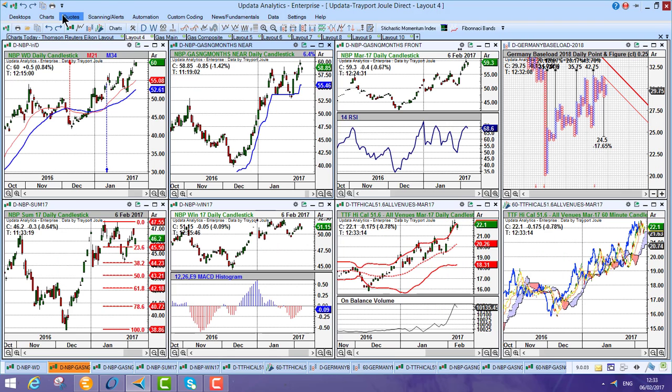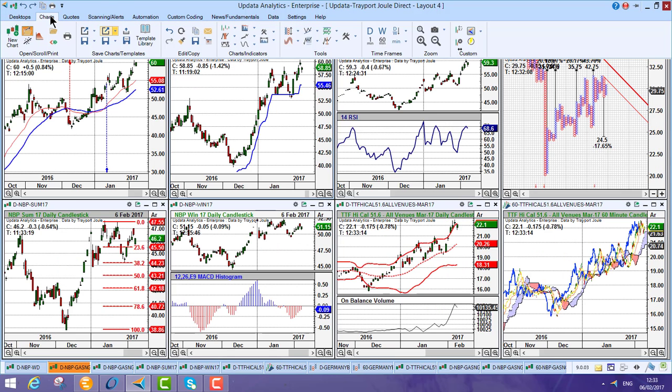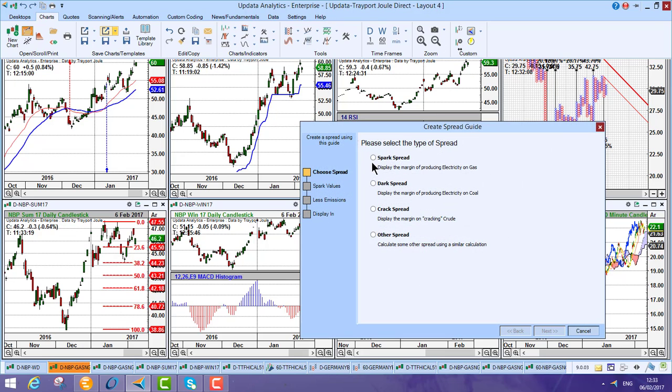And of course, that also applies for things like your spreads. So if you want to do energy spreads like your own sparks, darks, cracks, in fact, any formula you can think of,